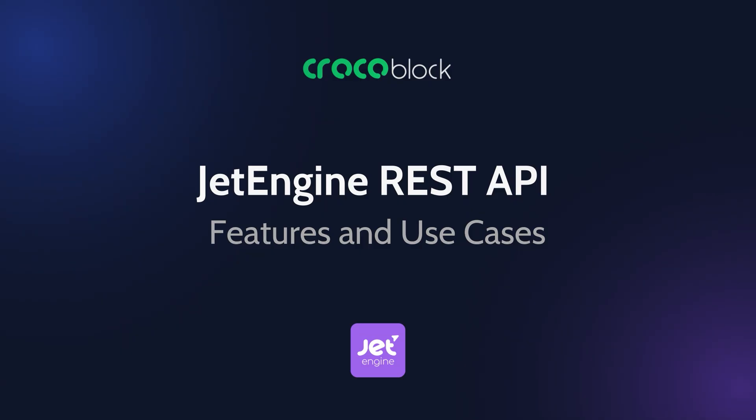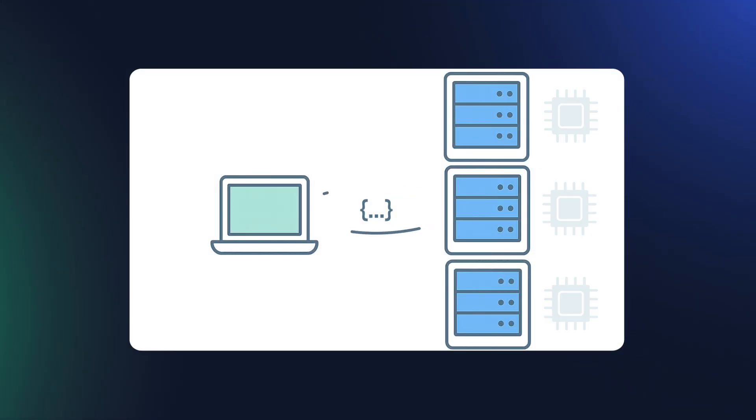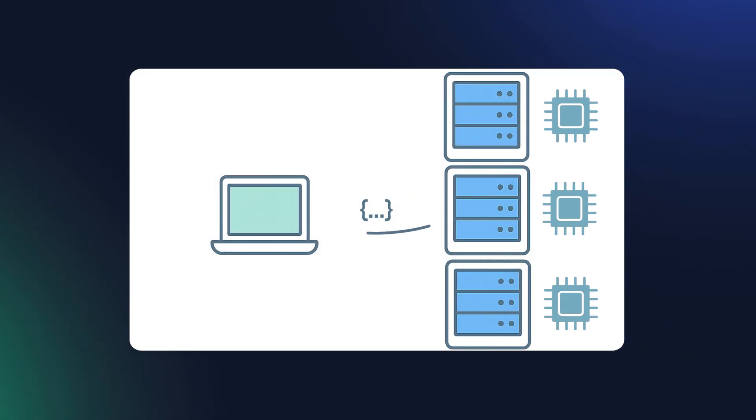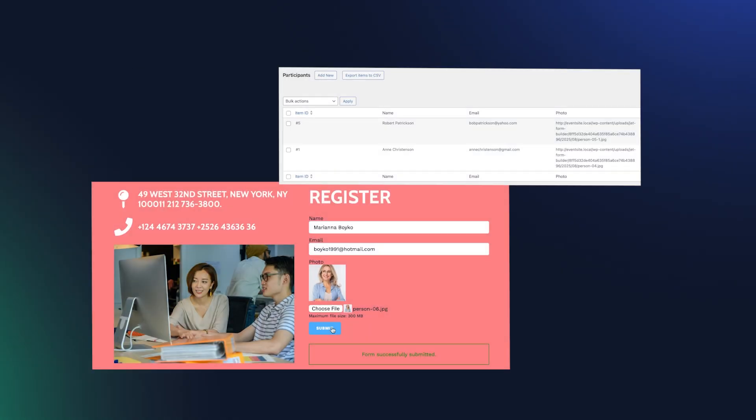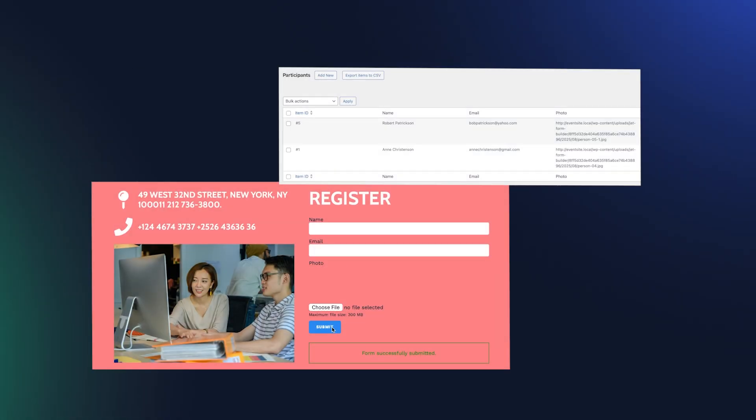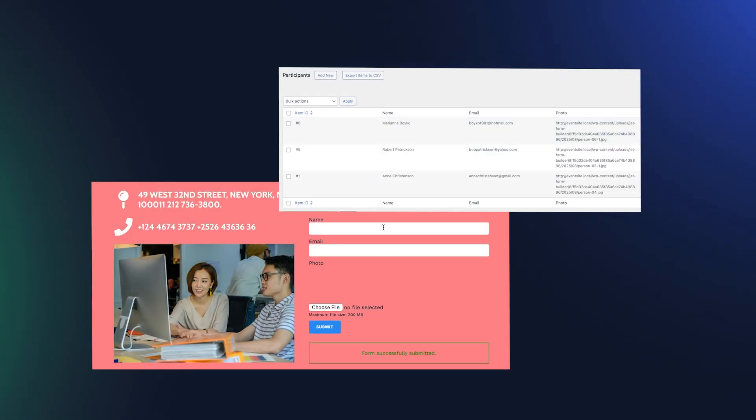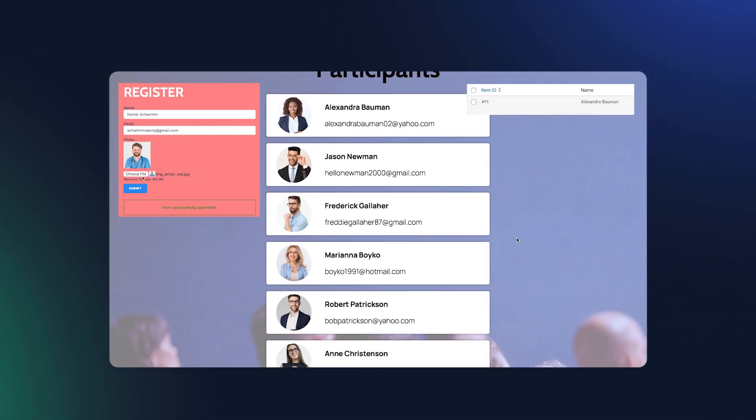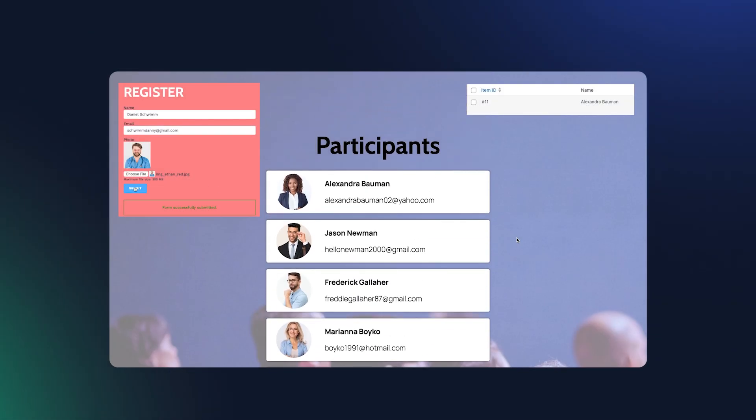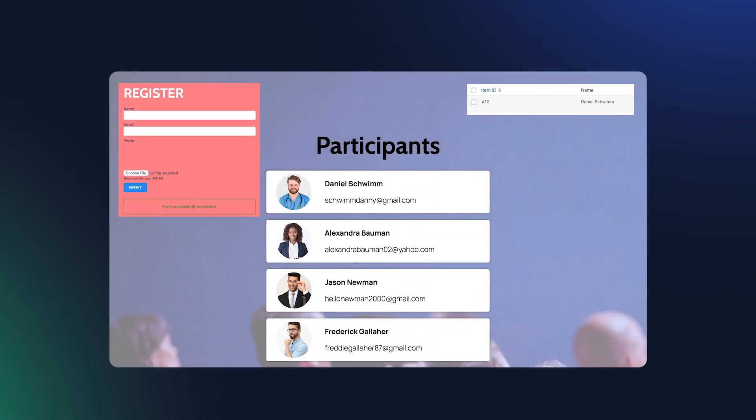First, I'll quickly explain what REST API is. Then we'll build two real-world examples, sending form data from one site to another and pulling data back to display it live. By the end, you'll know how to connect websites, share data, and create dynamic REST API listings with JetEngine.